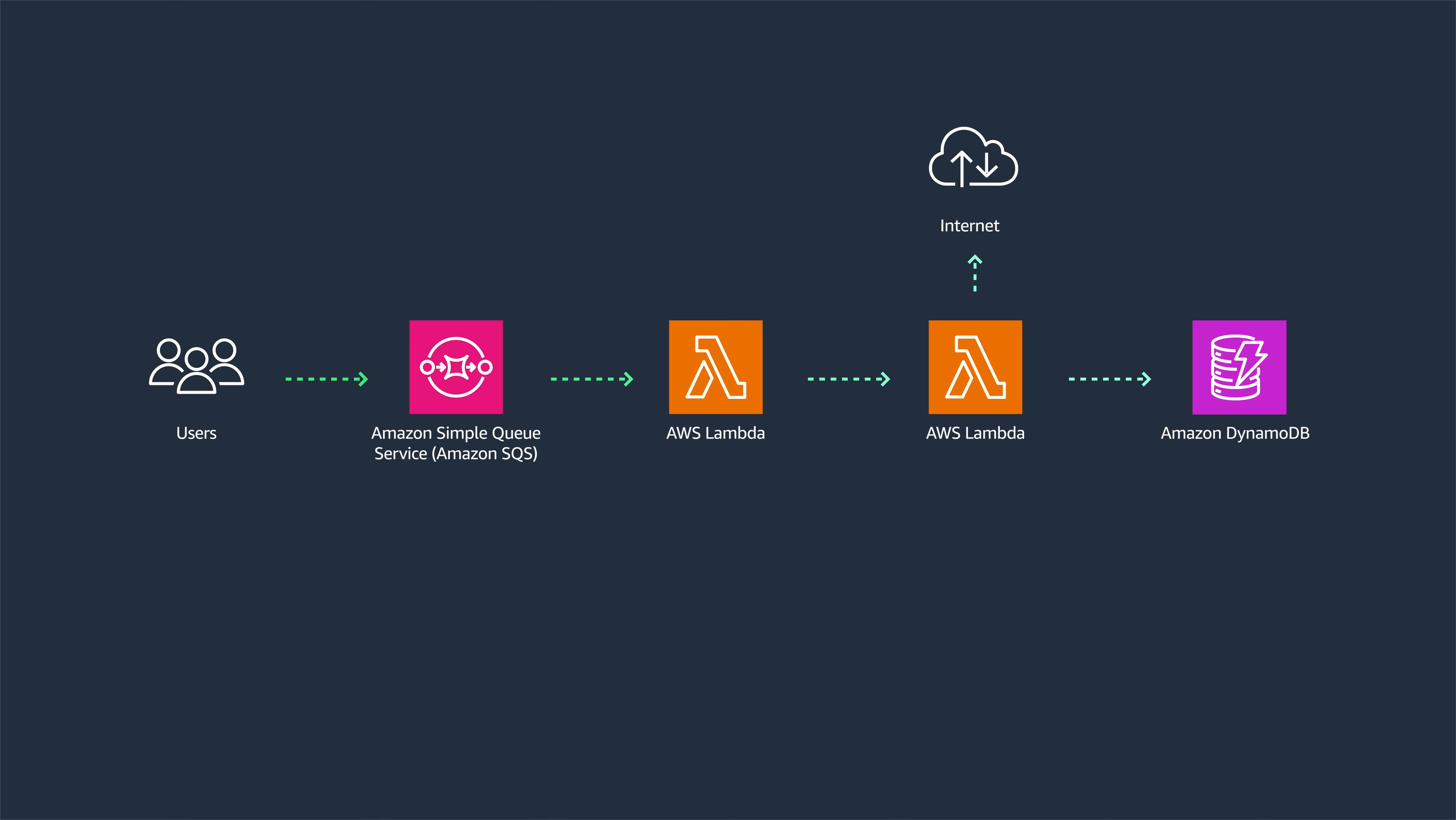Using a decoupled system ensures that the first Lambda is not waiting for long durations in case the external systems are taking long.